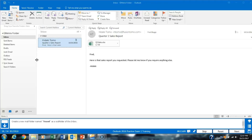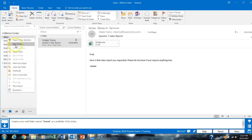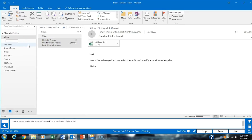We are working on GMetrics Outlook Practice Exam 1. Task 18 asks us to create a new mail folder named 'travel' as a subfolder to the inbox. With our inbox selected, we right-click and select New Folder, then type in 'travel'.